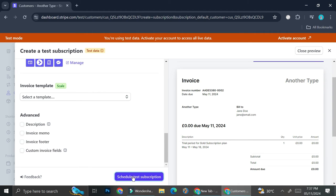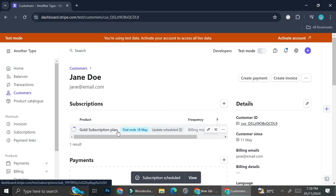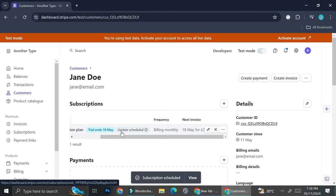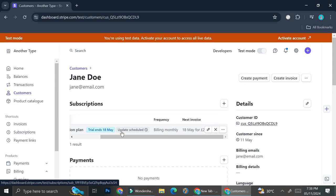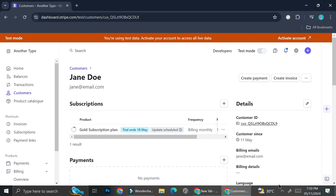Once you're done with everything, click 'Schedule Subscription.' You'll then be able to see the subscription that your customer is subscribed to.